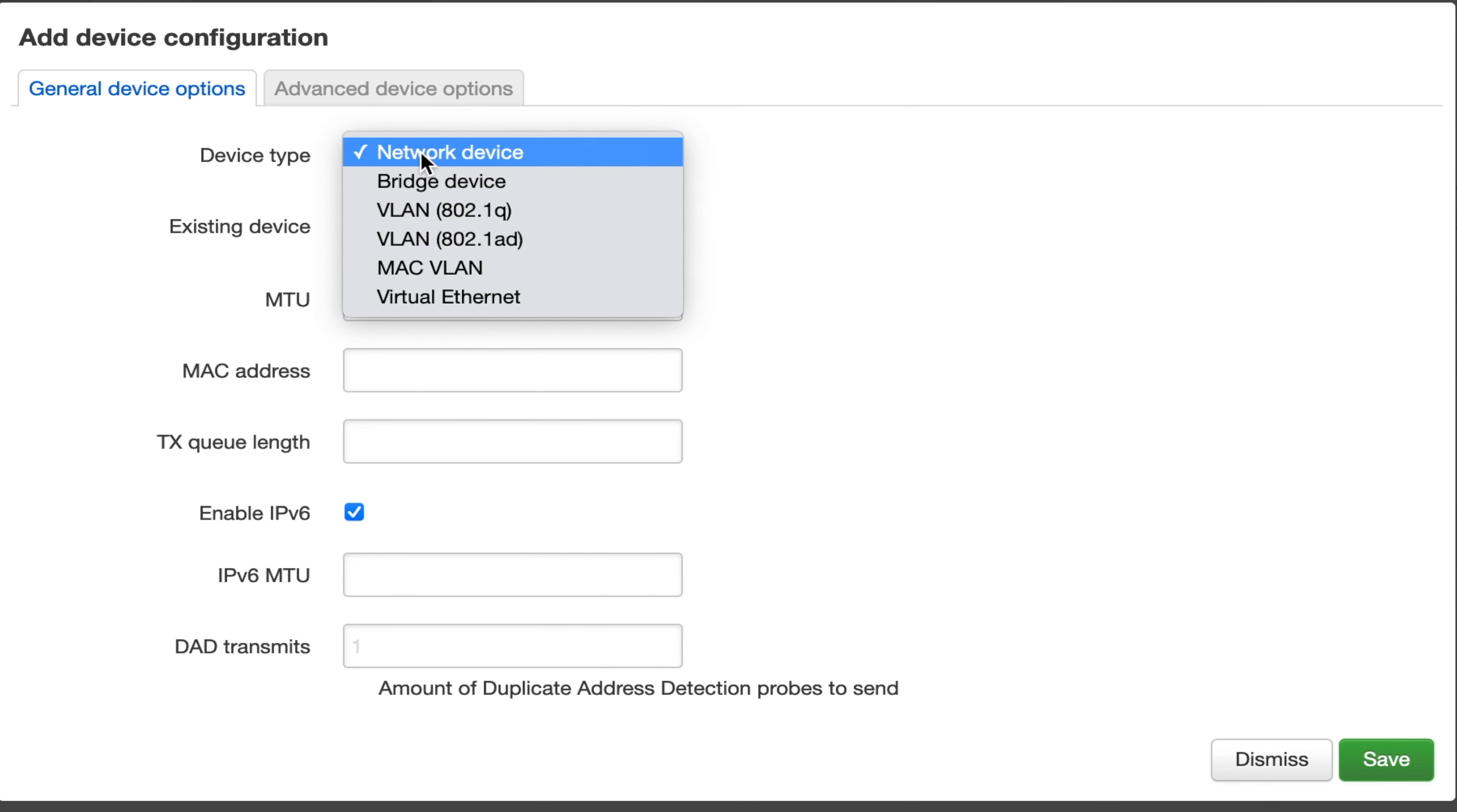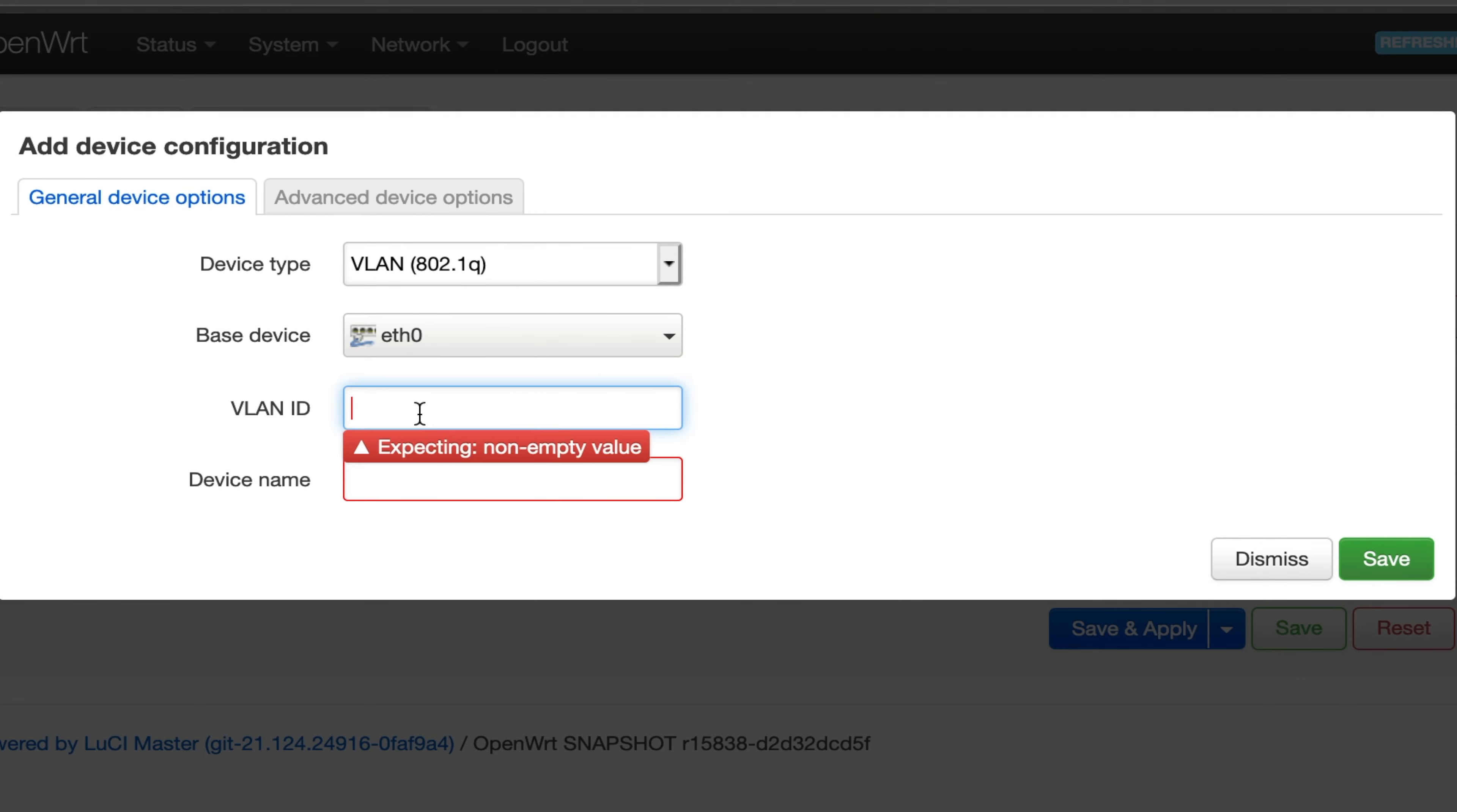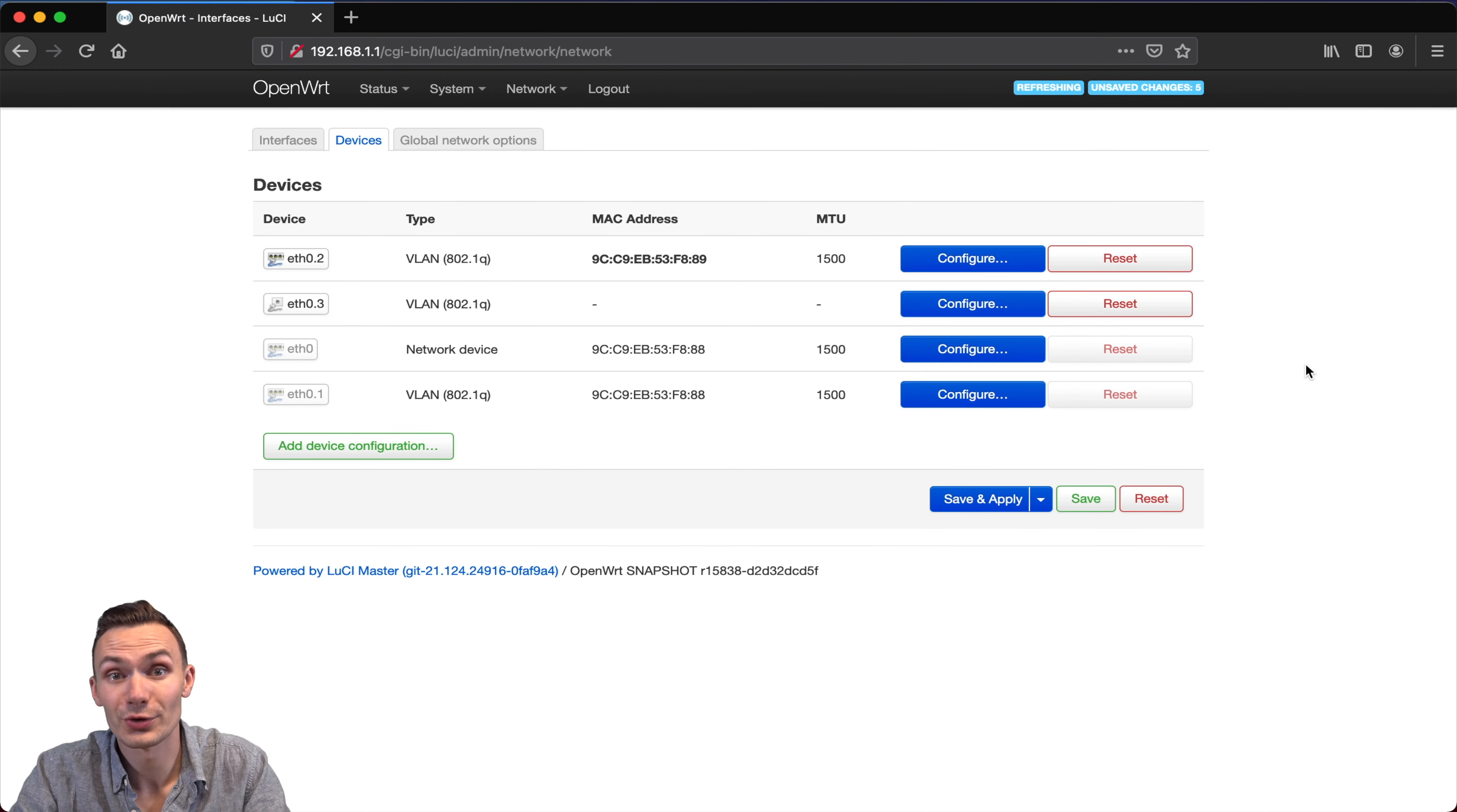Our device type is going to be VLAN 802.1Q. The base device is going to be Ethernet Switch ETH0. The VLAN ID is going to be 3, and that's because 1 and 2 are already taken up, and I'm going to leave the device name as is. Then I'll click Save, and there you go. You've created your own VLAN.